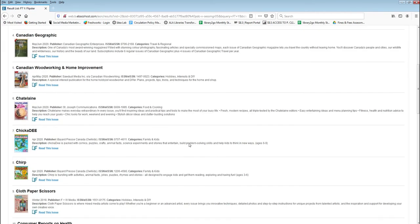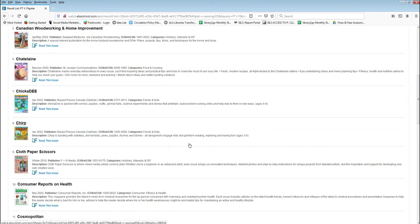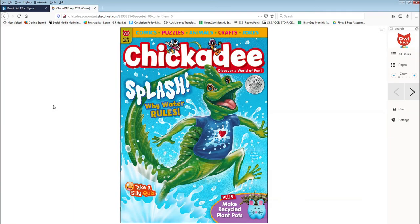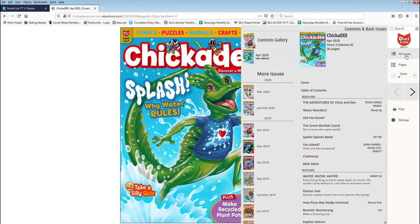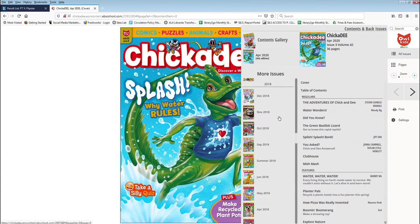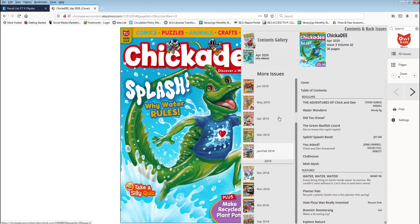To read the current issue of a magazine or to find back issues, click on Read This Issue. Click on All Issues to see the table of contents for the current edition and to view the list of back issues available. Most magazines have at least two years' worth of back issues available to read.